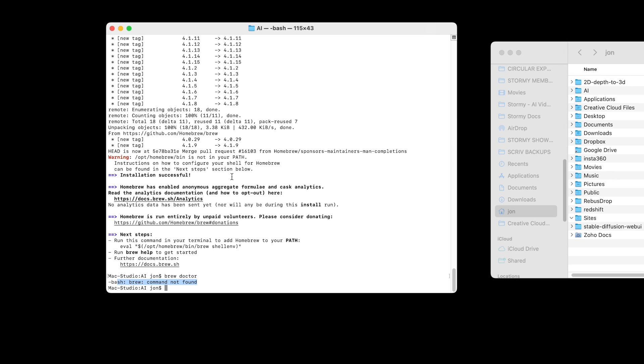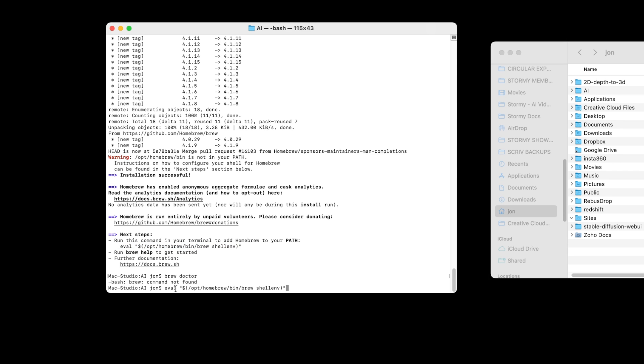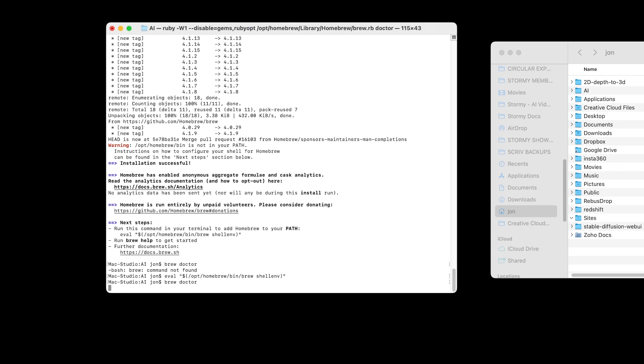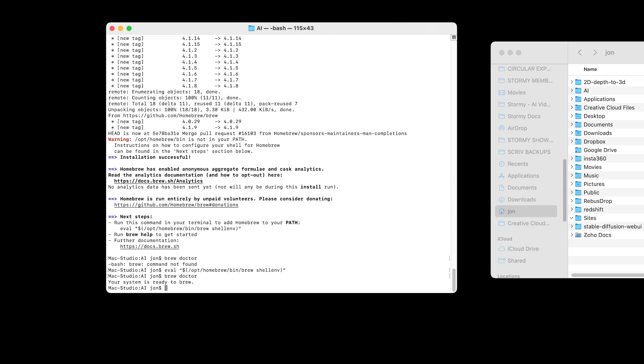If you look up here, there is a little warning that Homebrew is not in my path. If you move down, it says next steps, run this command in your terminal to add it to your path. I can copy the code here, paste it and press enter. I can then write brew doctor again, press enter, it takes a second or two, your system is ready to brew. So Homebrew is now up and running.